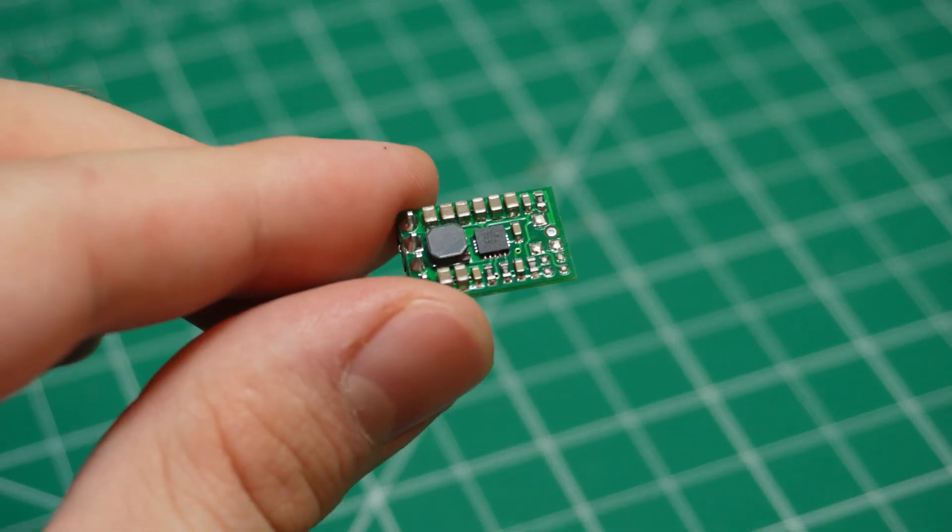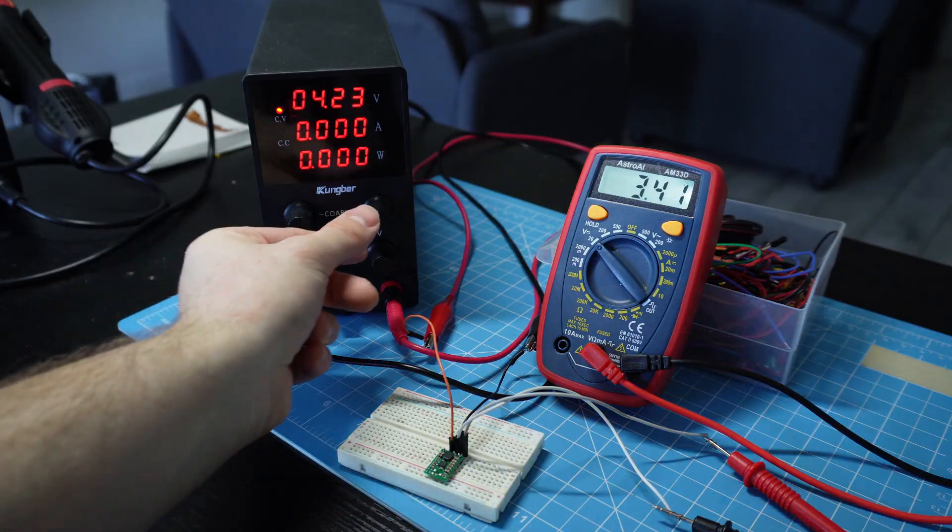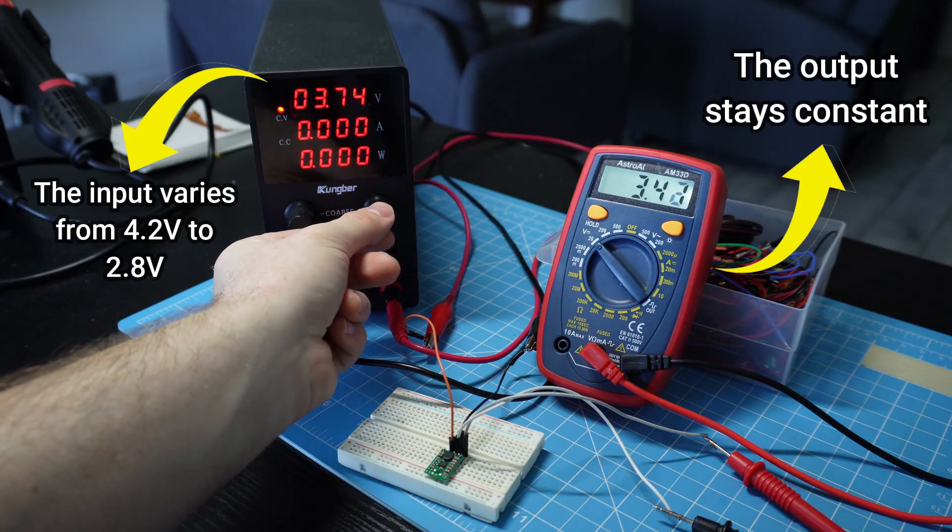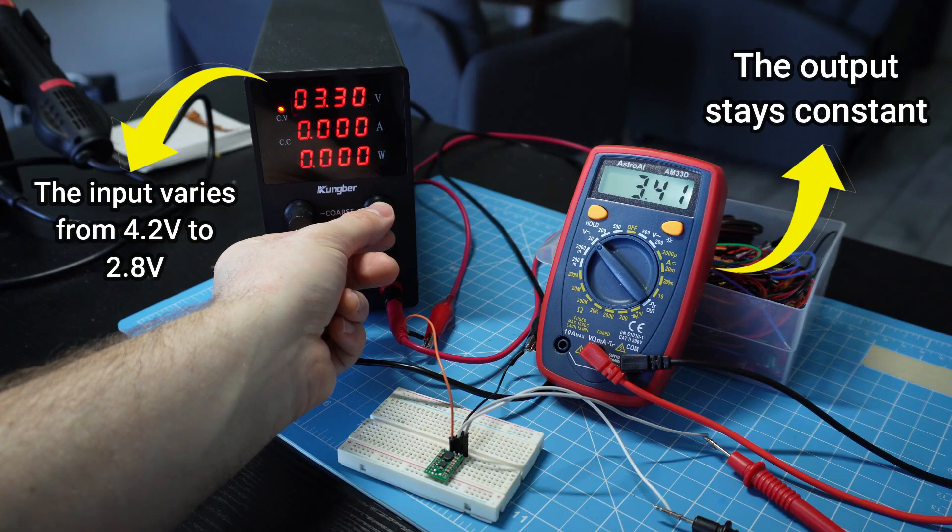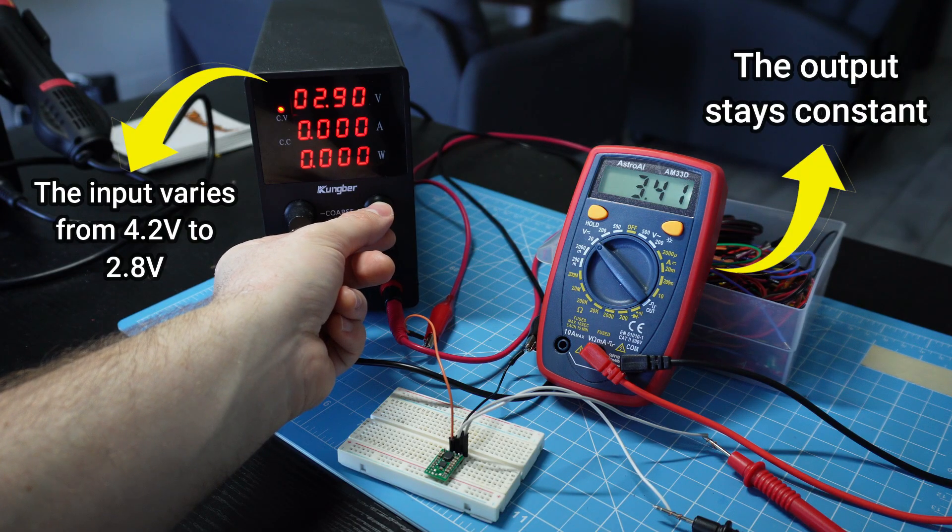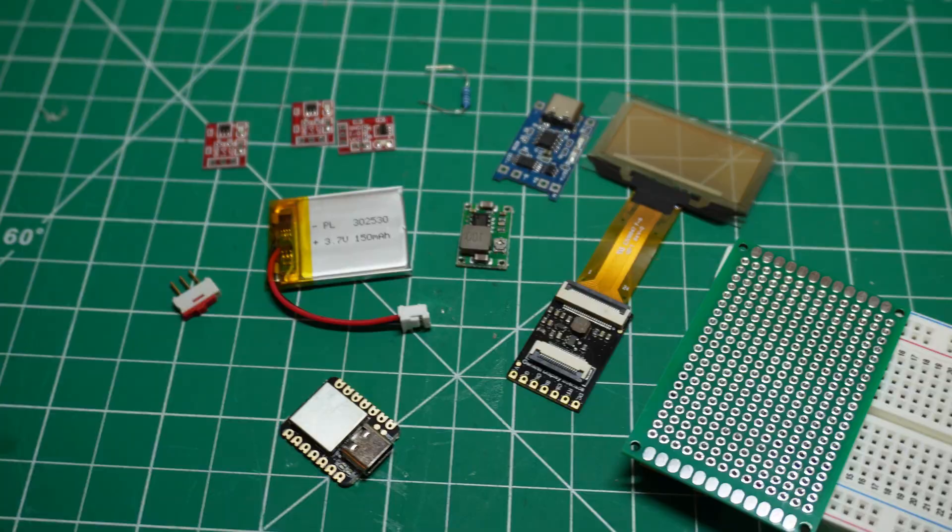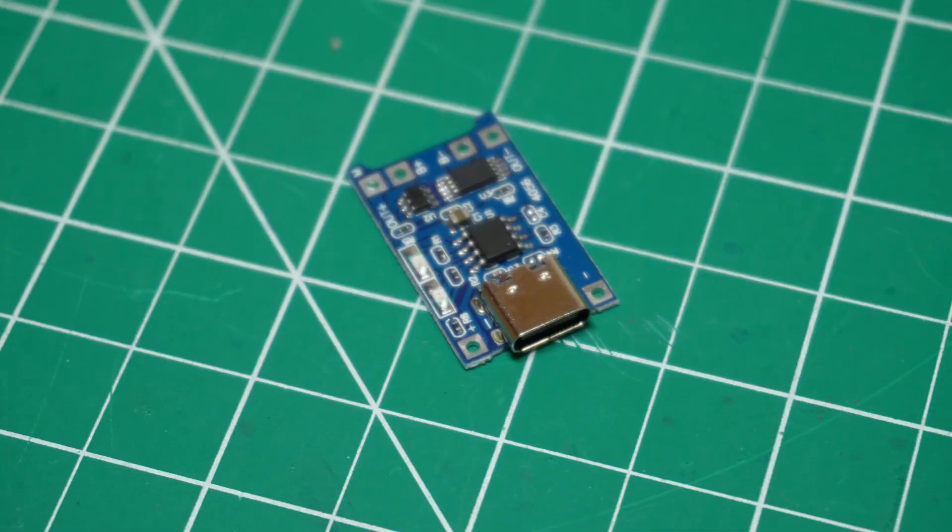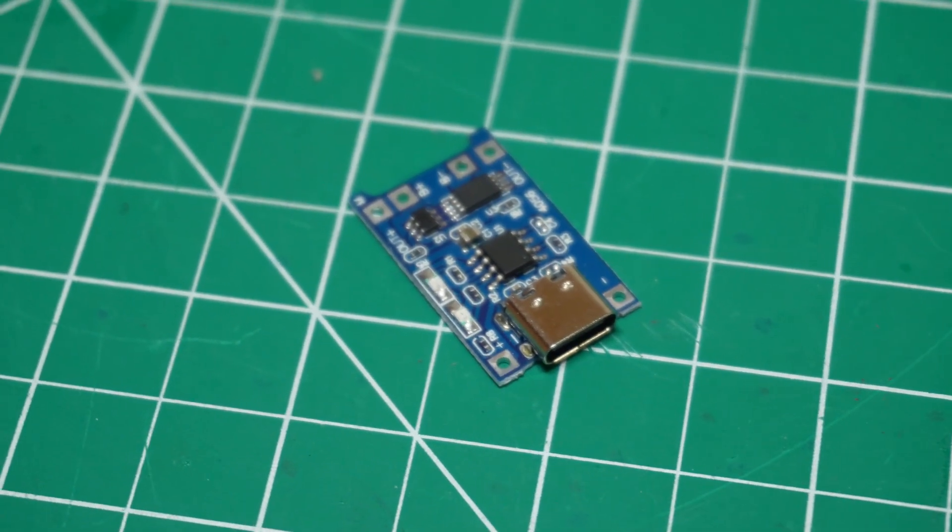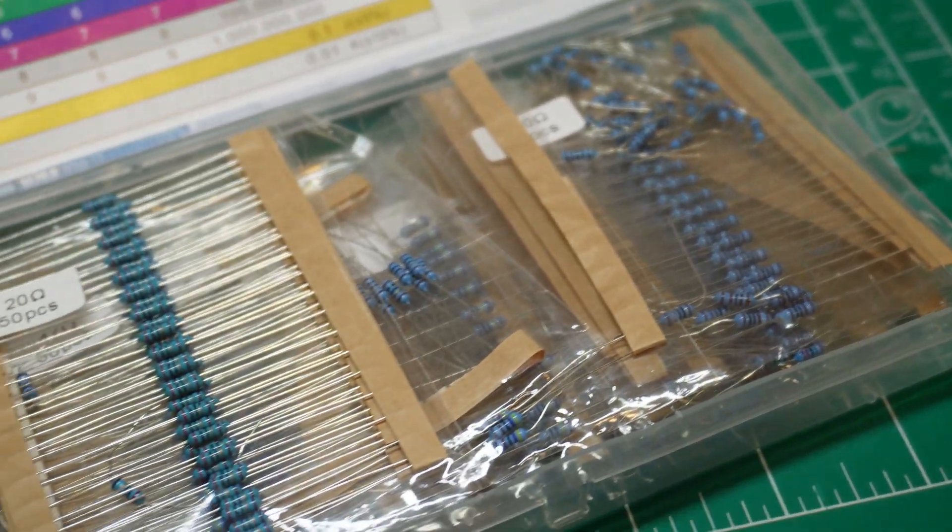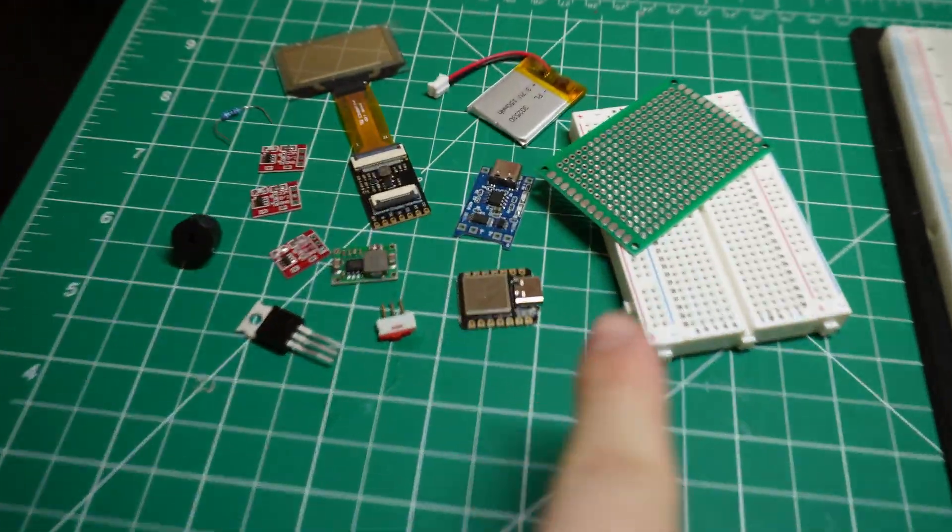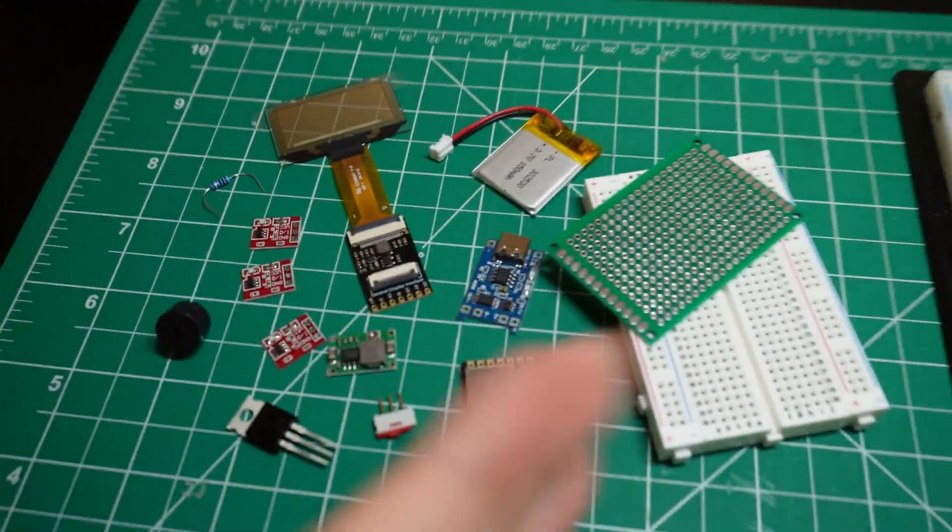For this, we'll use a buck boost regulator, which is a very efficient component that not only lowers the battery voltage when it's charged, but also increases it when it discharges below the desired output. Other components that we'll also use are a battery charging module, a switch, resistors, and perf boards.